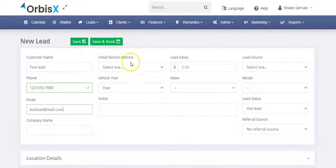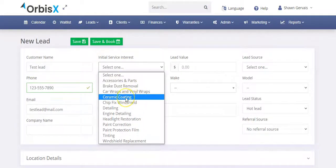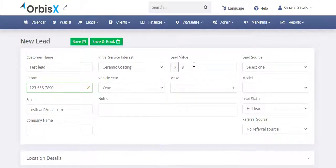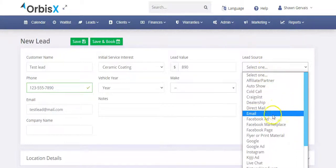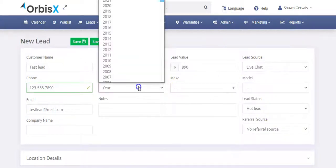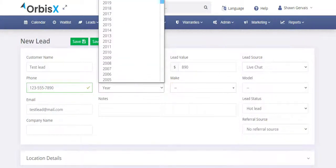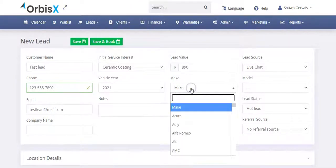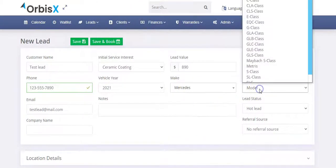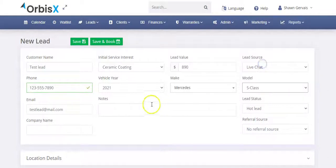And then this is where we usually put in like what did they call for, what did they email for, go on live chat, whatever it was. We can say, okay, they're interested in ceramic coating. We spoke to them about one of the packages and it was $890. And where did they come from and we'll say live chat. So we'll put live chat in this case. And for vehicle we'll say they've got a 2021 Mercedes and we'll say they've got the S-Class.